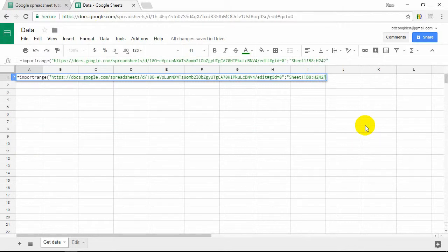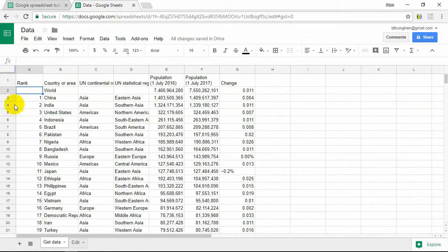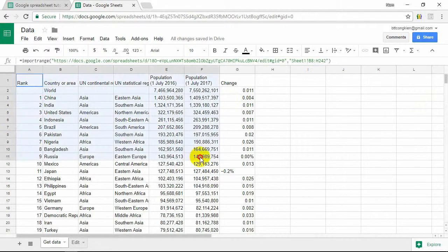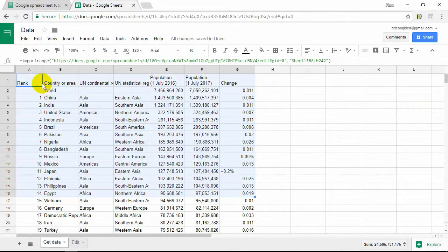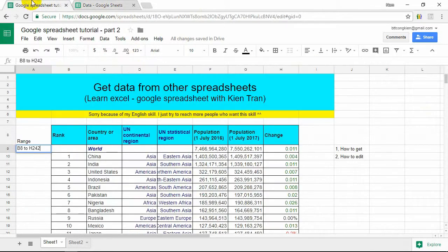And we enter. Loading. Well, as you see, data is got to this Google Spreadsheet. We finished step one: get data.